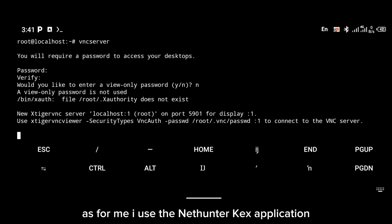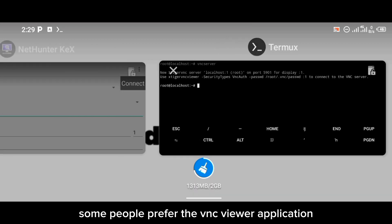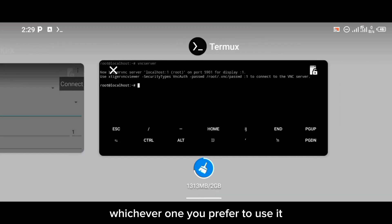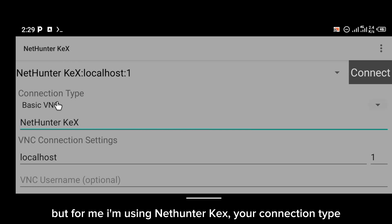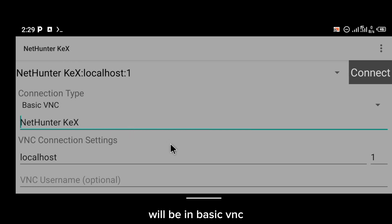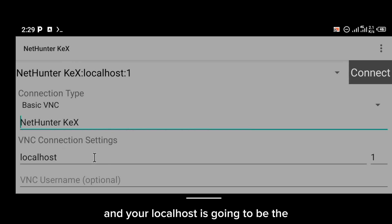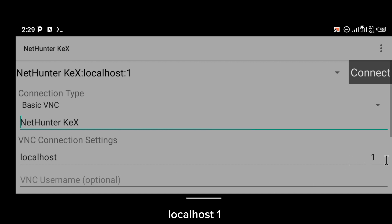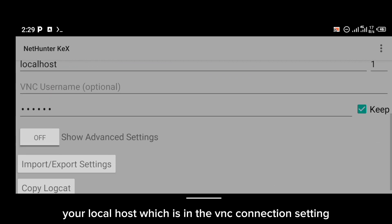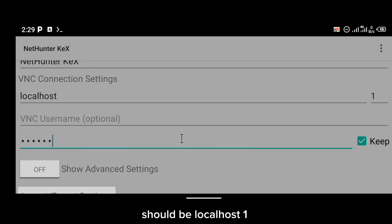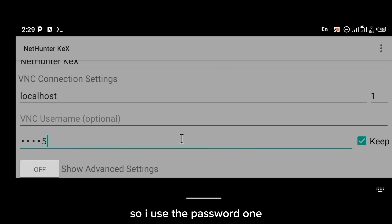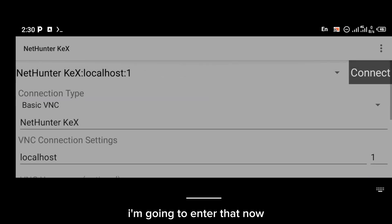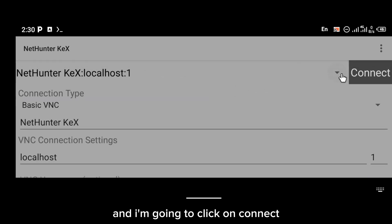The VNC server has been started. I use the NetHunter Kex application — some people prefer the VNC Viewer application, use whichever you prefer. Your connection type will be Basic VNC and your localhost is localhost:1. The password should be the VNC password you created earlier. I use the password 123456 — I'm going to enter that now and click Connect.